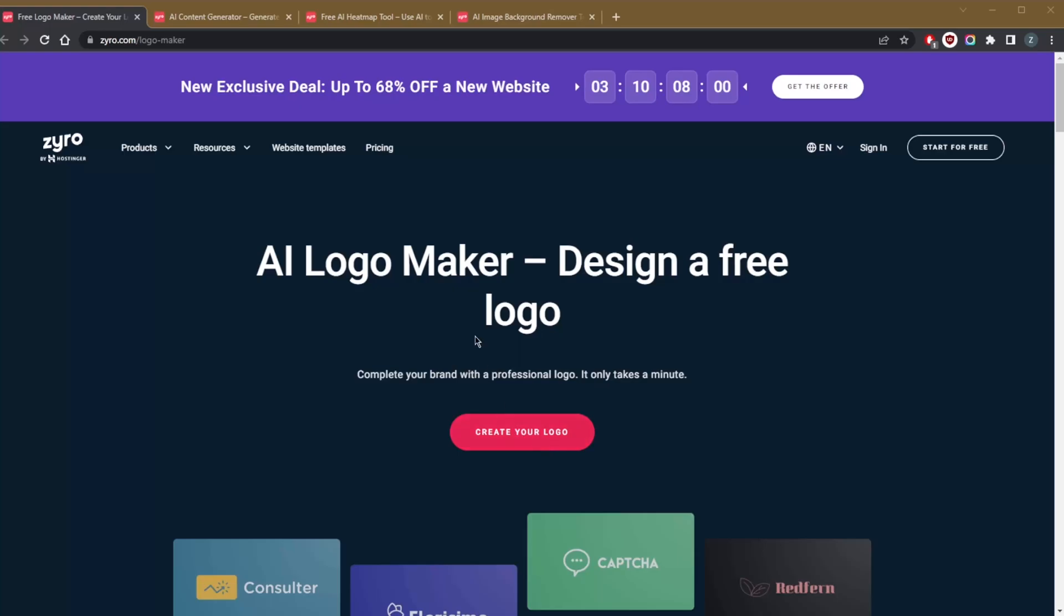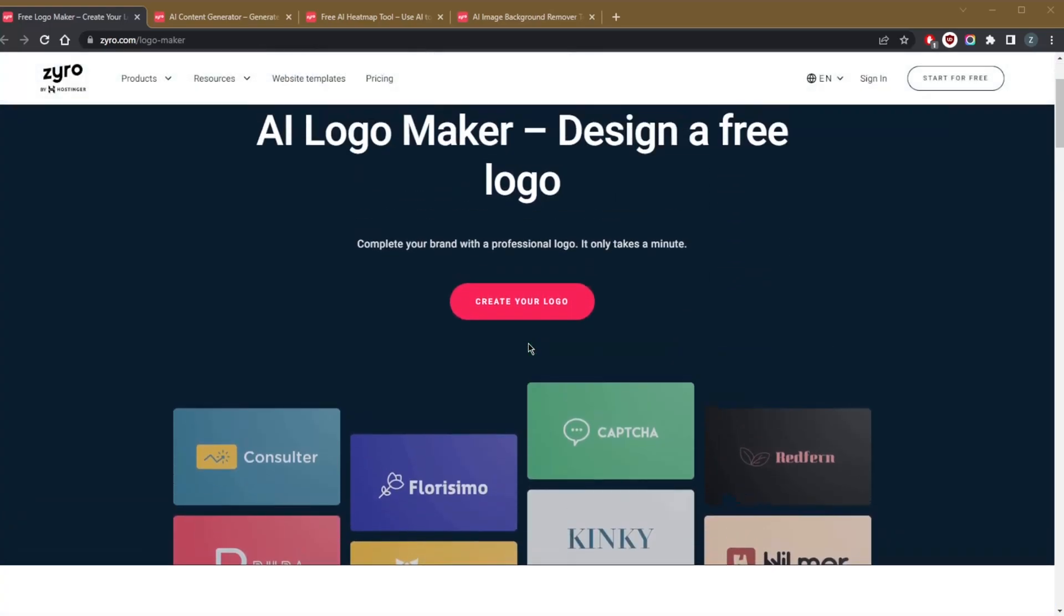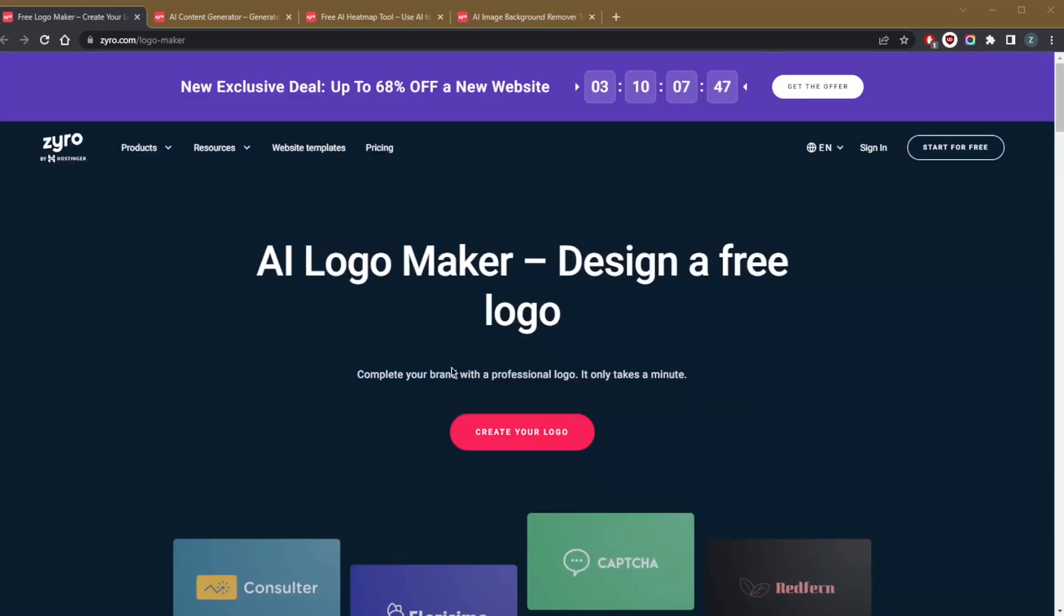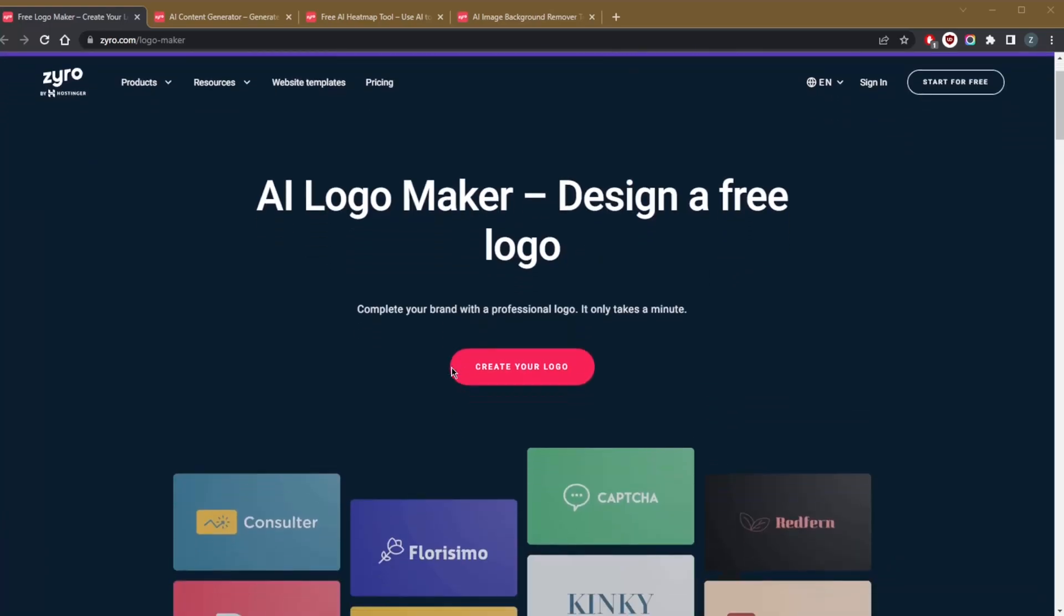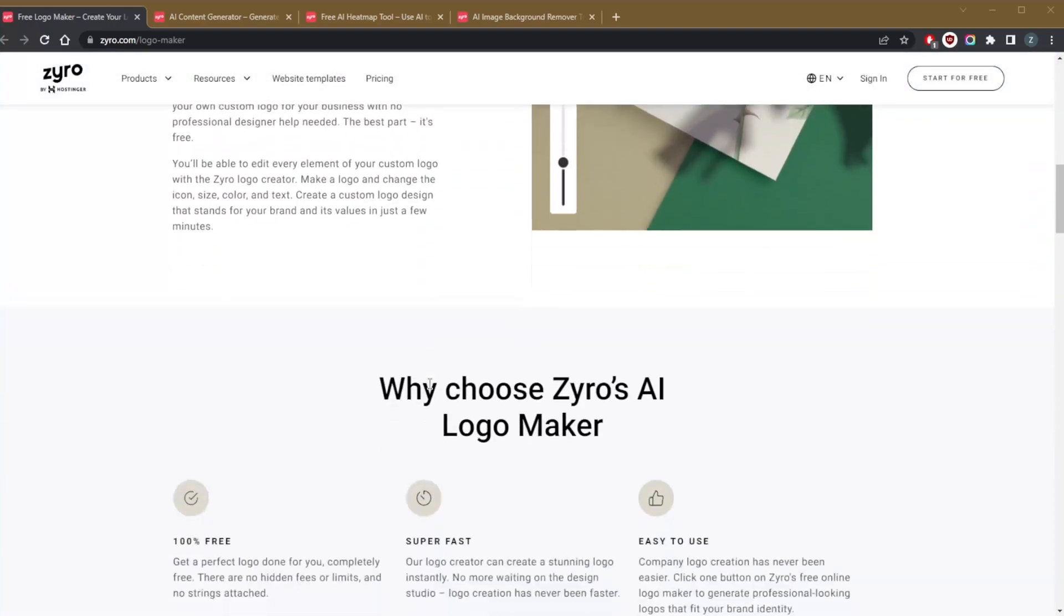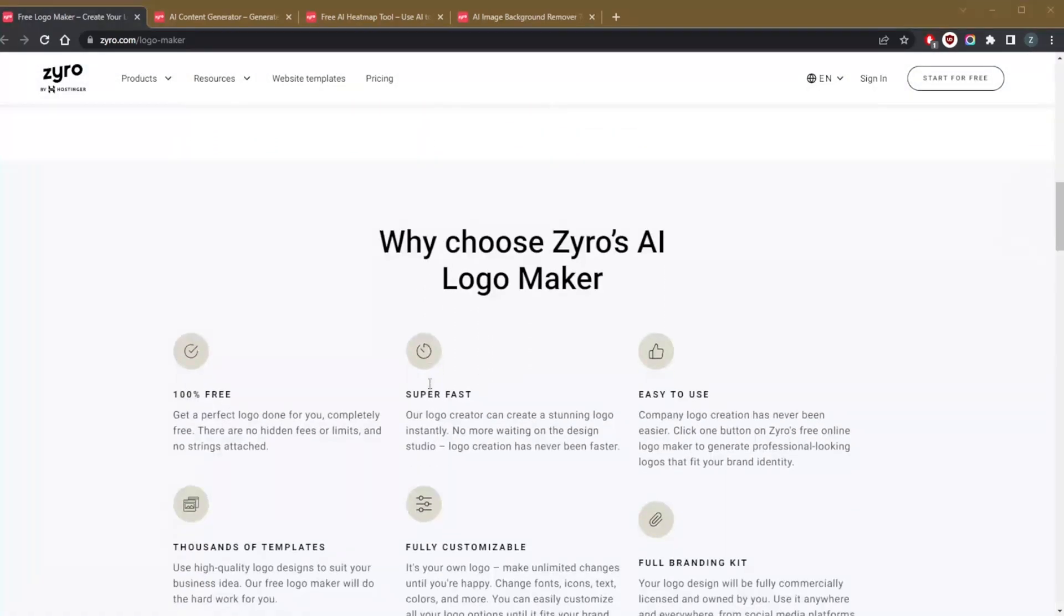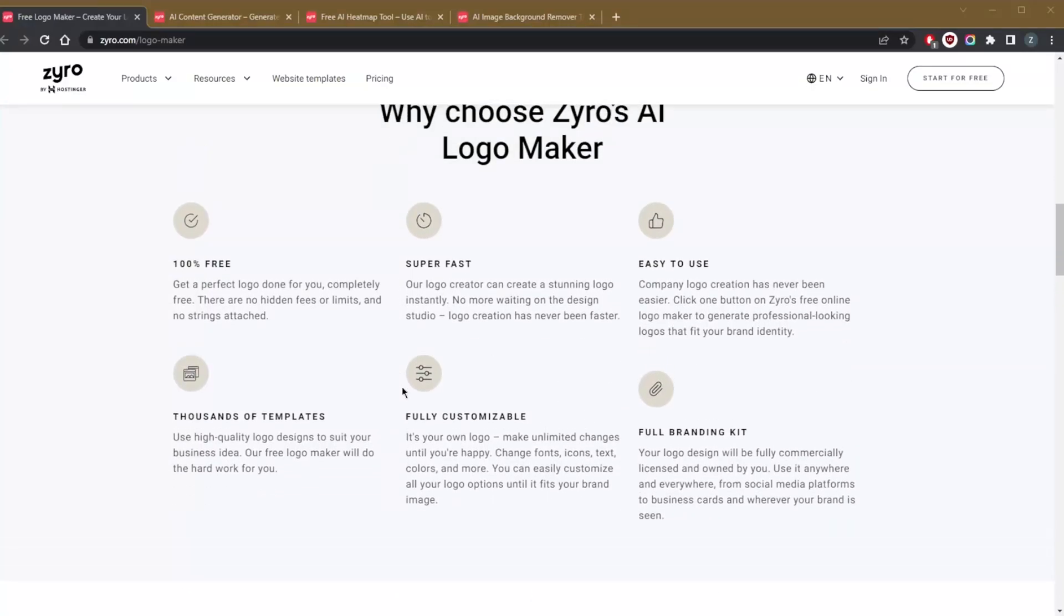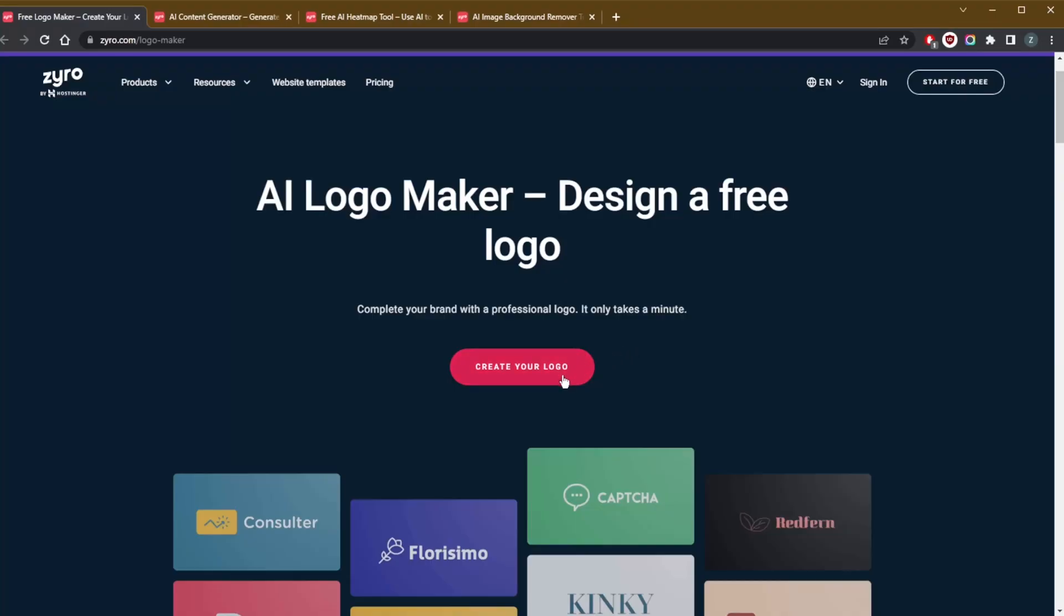I'm going to go ahead and start with the AI logo maker. First up, let's talk about the free Zyro logo maker. In my opinion, one of the best, fastest, and most useful tools for website building and small businesses out there. Zyro's AI only wants to know three things: your brand name or business name, your industry niche, and how you want to use the logo like a website, business card, or on social media.